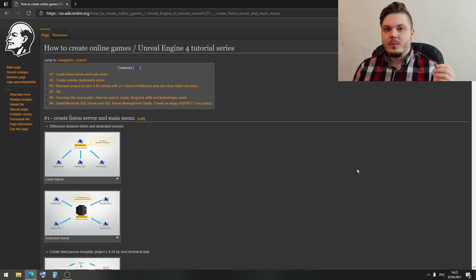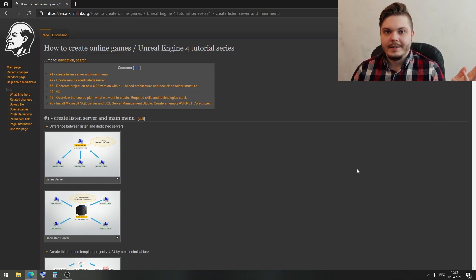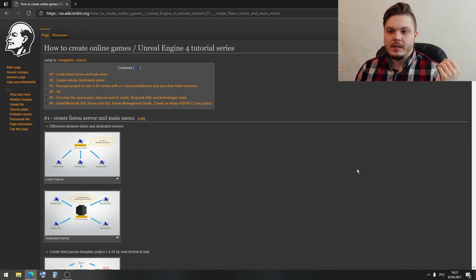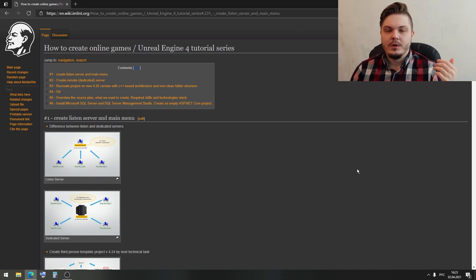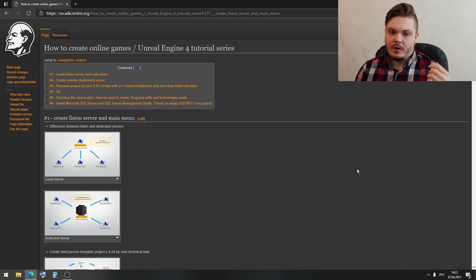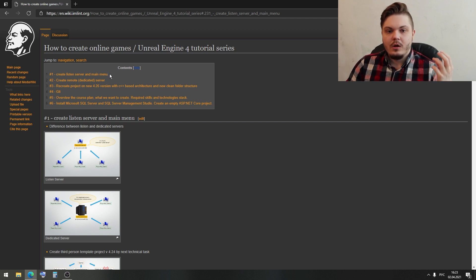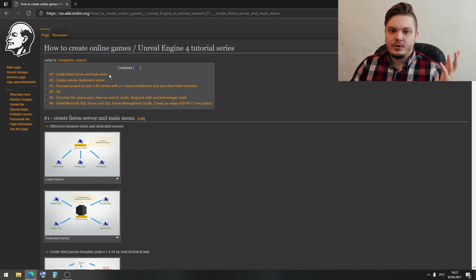Hi guys! Welcome to my sixth episode of the Unreal Engine 4 online games tutorial series. Before we start, let's remember what we've done before. In the first episode, we learned how to create a Listen server.